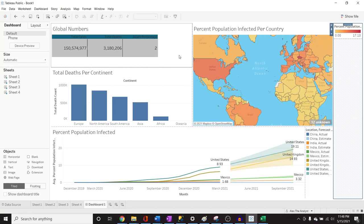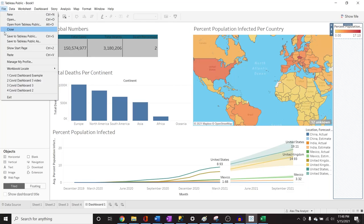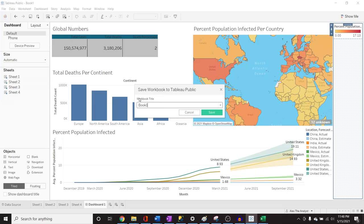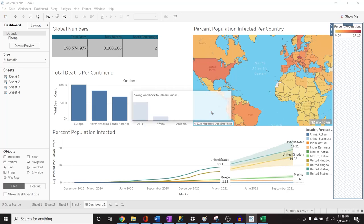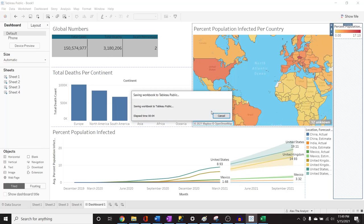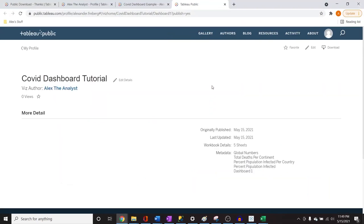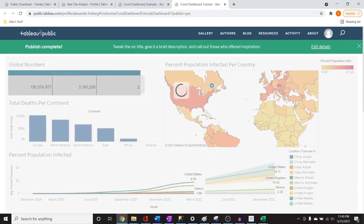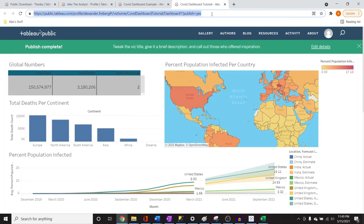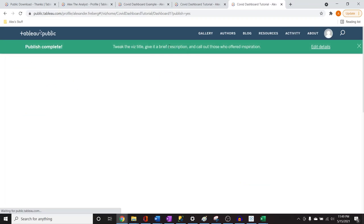Now, say you've finished your dashboard and want to share it to LinkedIn or as a portfolio project on your resume. It's so simple — go to File, then Save to Tableau Public. It will ask you for a name — let's say 'COVID Dashboard Tutorial.' Save it and watch the magic. It saves and opens up in your browser. There is your dashboard — you get your own URL that you can copy and send to somebody, and they can click that link to view it.